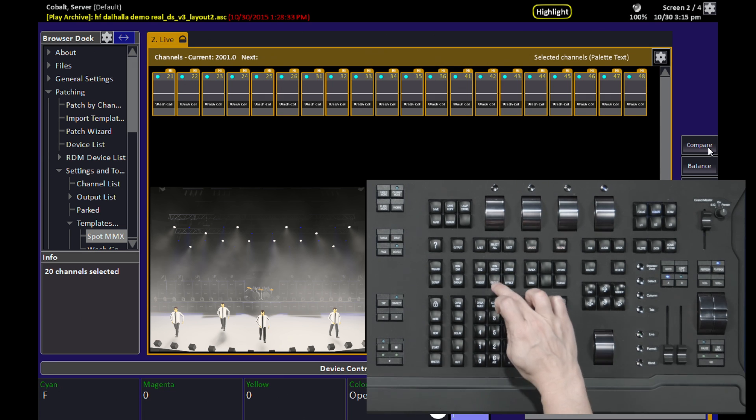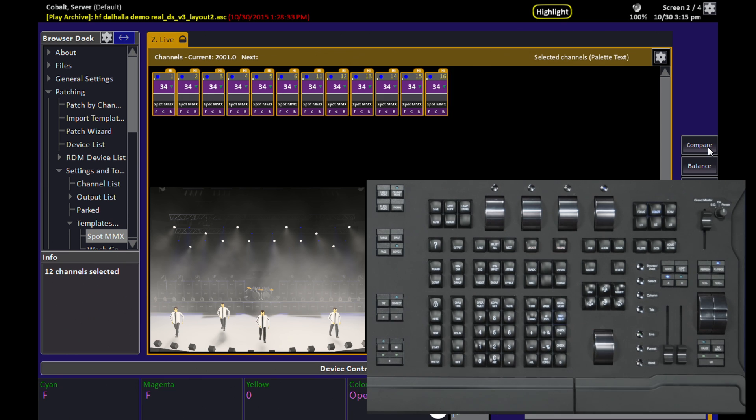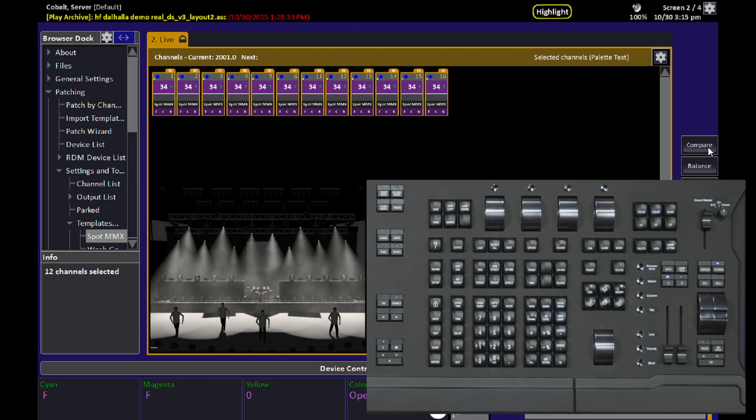Every time you select something while you're in Highlight, the selection is forced into the Highlight state.